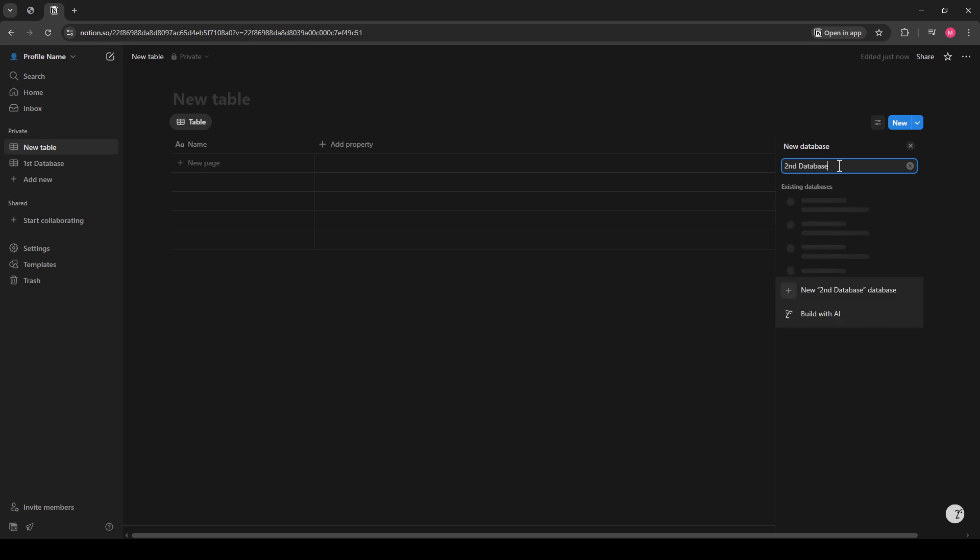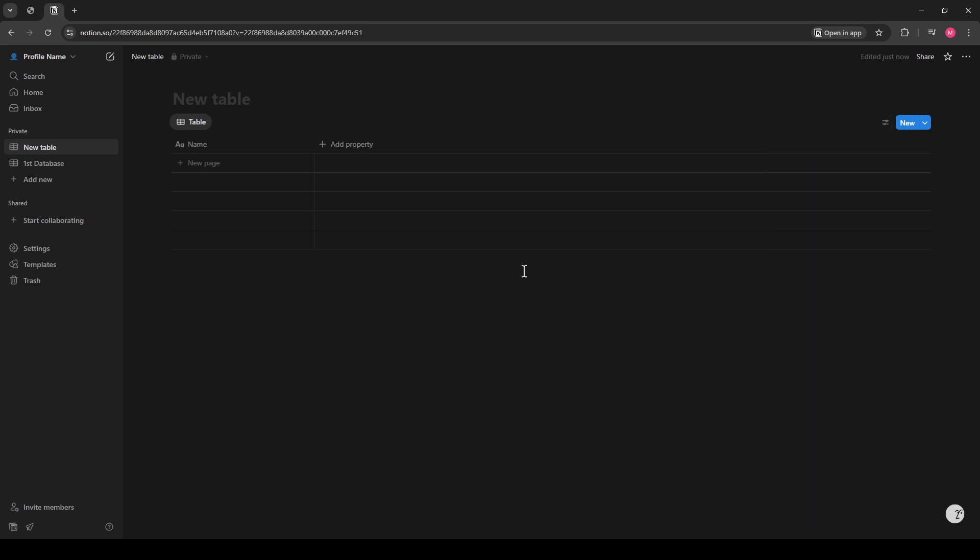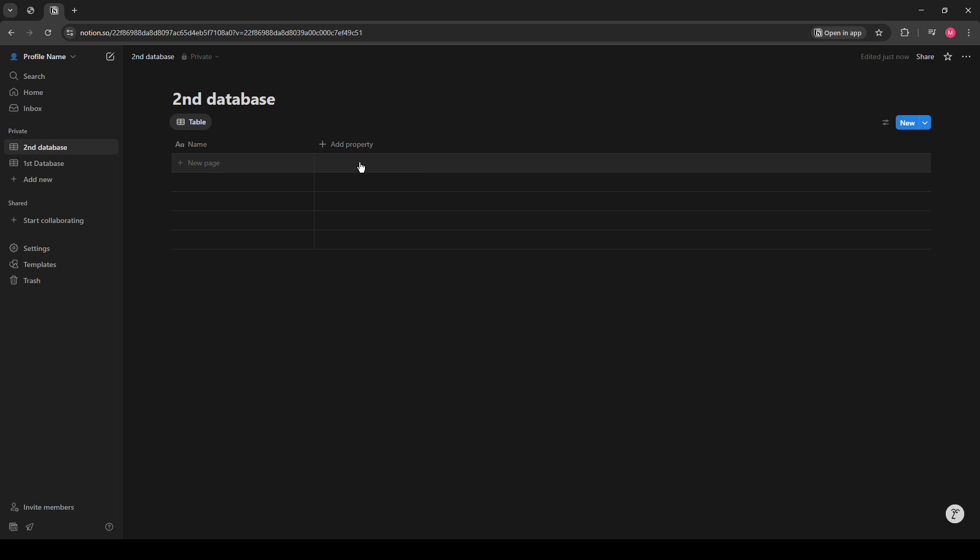With both of your databases in place, it's time to make them work together. While in your newly created second database, choose the column that you want to become relational. This is where the connection will occur.